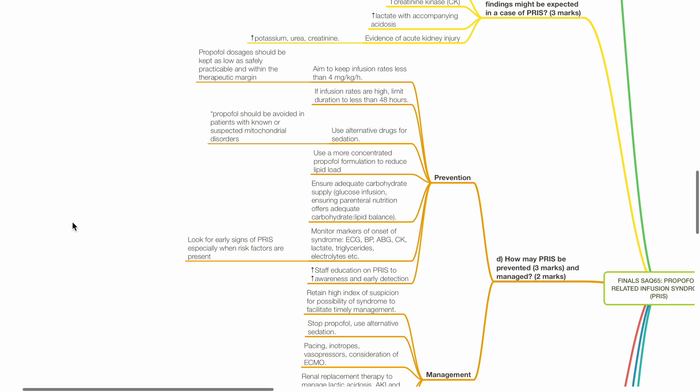Monitor markers of onset of syndrome, for example, via ECG, blood pressure, ABG, CK, lactate, triglyceride levels, electrolytes, etc. And increase staff education on PRIS to increase awareness and early detection.